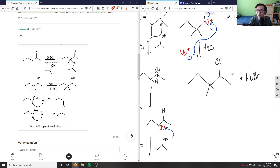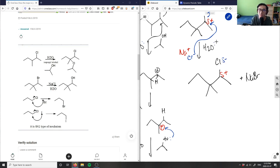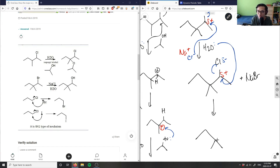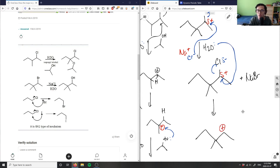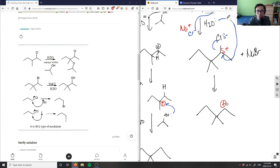Now we have this compound. The lone pairs on oxygen are going to be attracted by the dipole moment — partial positive on the carbon and the negatively charged chlorine. The lone pairs on oxygen come and kick the chlorine out, first generating a secondary carbocation intermediate.